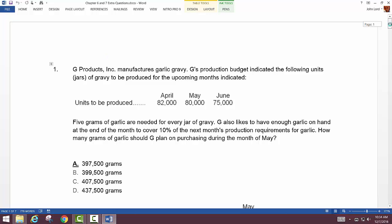These extra questions cover chapters 7 and 6 since I didn't have time to include them in the mock exam. Let's look at this one: they're producing garlic gravy and need 5 grams of garlic for every jar. They want enough garlic on hand at month-end to cover 10% of the following month's production requirements. How many grams of garlic should they purchase during May?